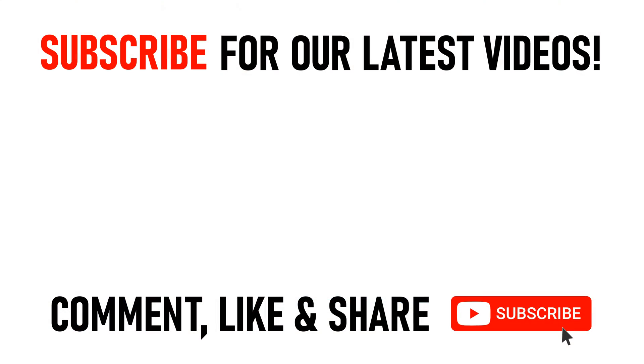I've created some other PC or computer related videos for you including how to fix blurry fonts on Windows 10. You can click on the links appearing on screen now. But many thanks for watching our video today on how to change the font or text size in Windows 10. We'll see you on the next video.